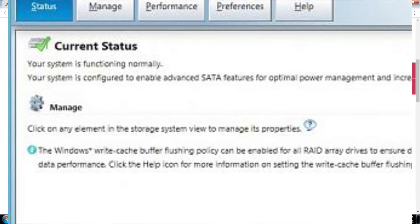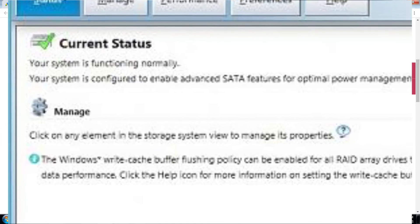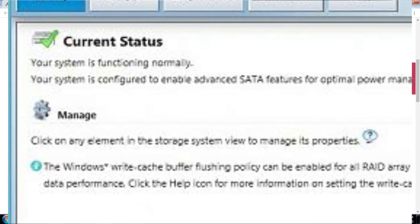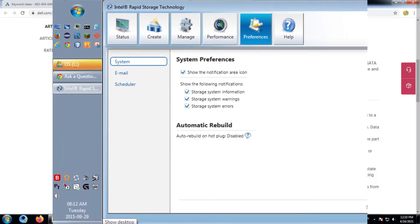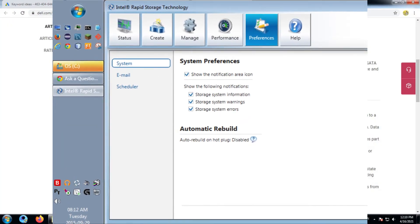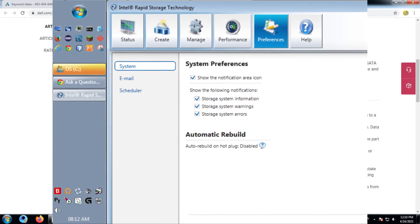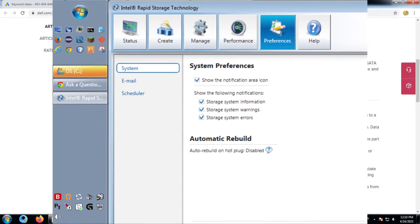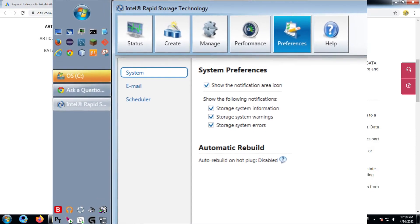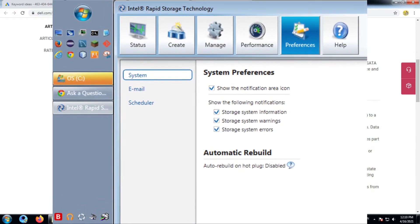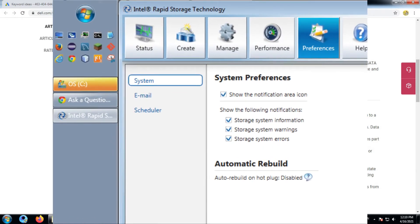Intel Matrix RAID Technology allows two independent RAID volumes to be created on a single array. The first volume occupies part of the array, leaving space for the second volume. The array may consist of two to six SATA disks depending on the volume types.